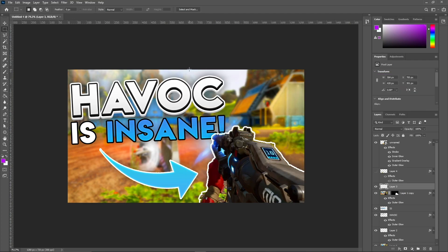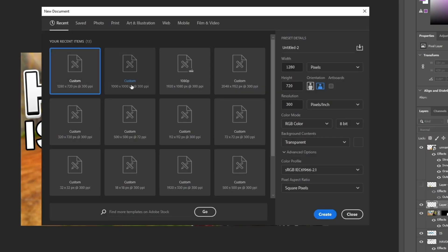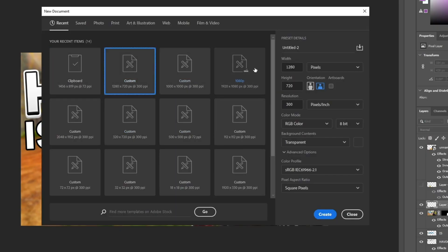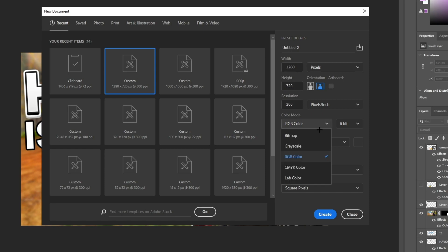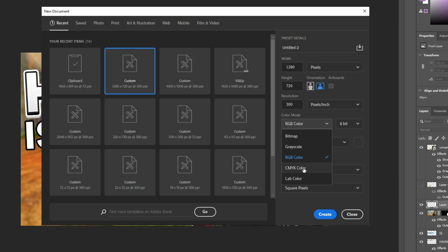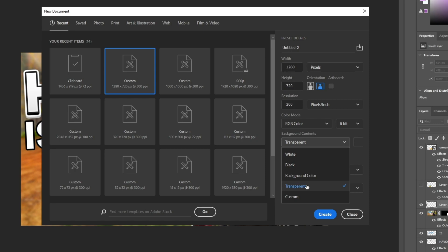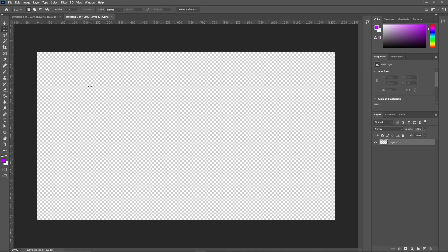Minimize that, go into Photoshop. When you first open it click the 'Create New' button. The dimensions for a YouTube thumbnail — the best one is 1280 by 720 with a resolution of 300. I like my color mode on RGB, which is best for web documents and thumbnails. 8-bit is usually fine. Transparent background — I like using that. Then just click Create and you'll have a blank canvas.